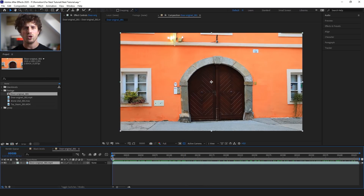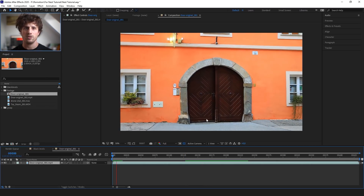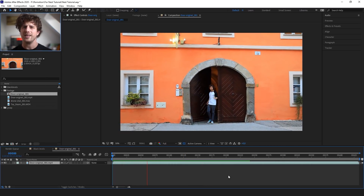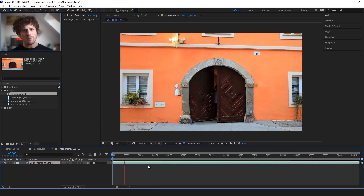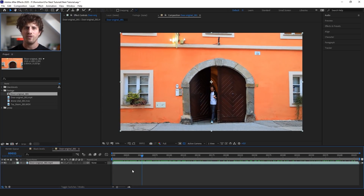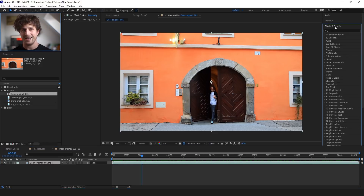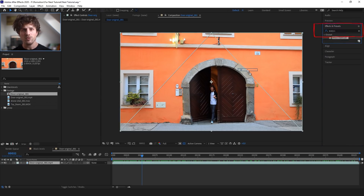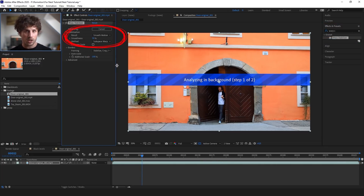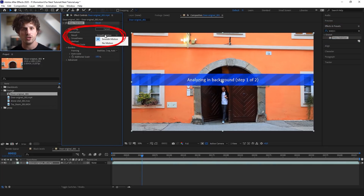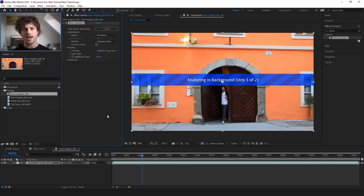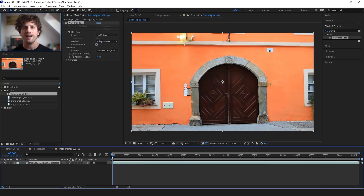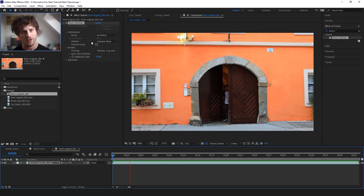So best is to shoot this shot from a tripod, so you don't have to create a complicated roto. But let me quickly show you how that can be fixed, because I also shot my door handheld. So simply apply the warp stabilizer effect to the footage, and for the result you choose no motion, and let it do its thing. And boom, we have a completely fixed shot. Perfect.